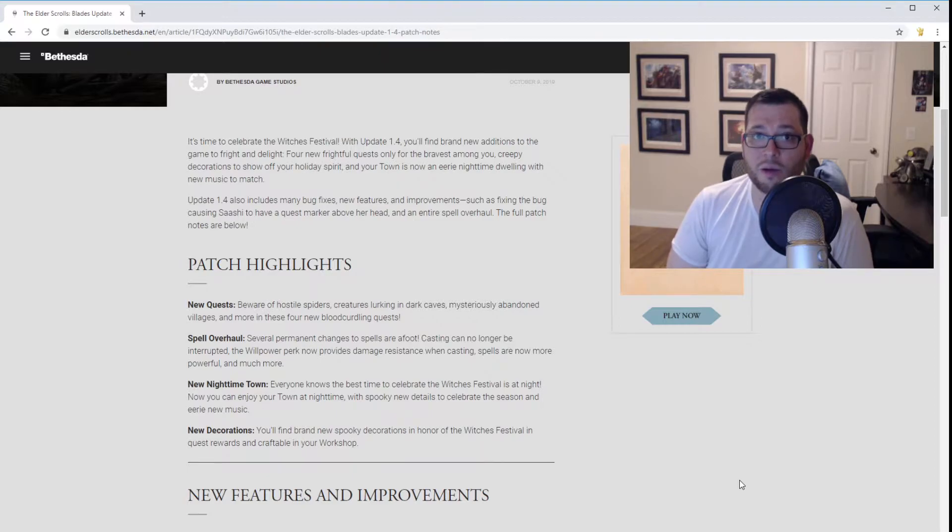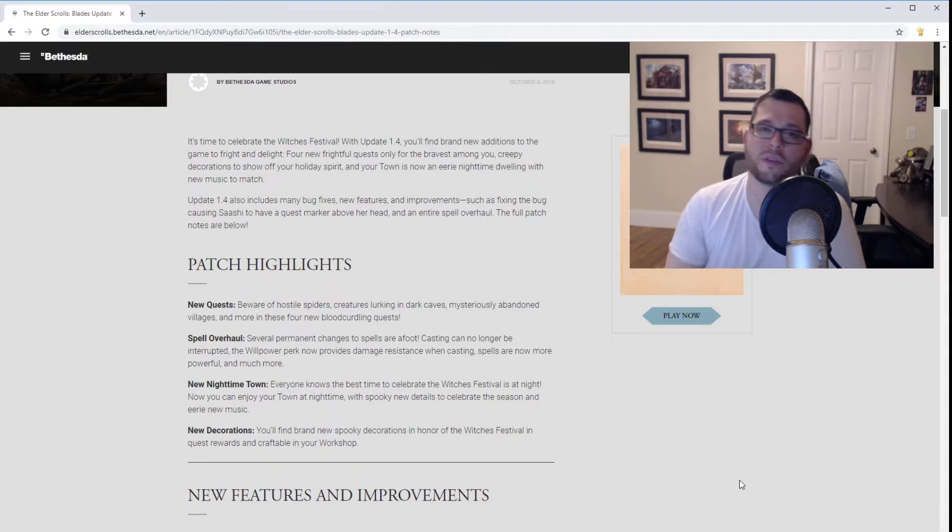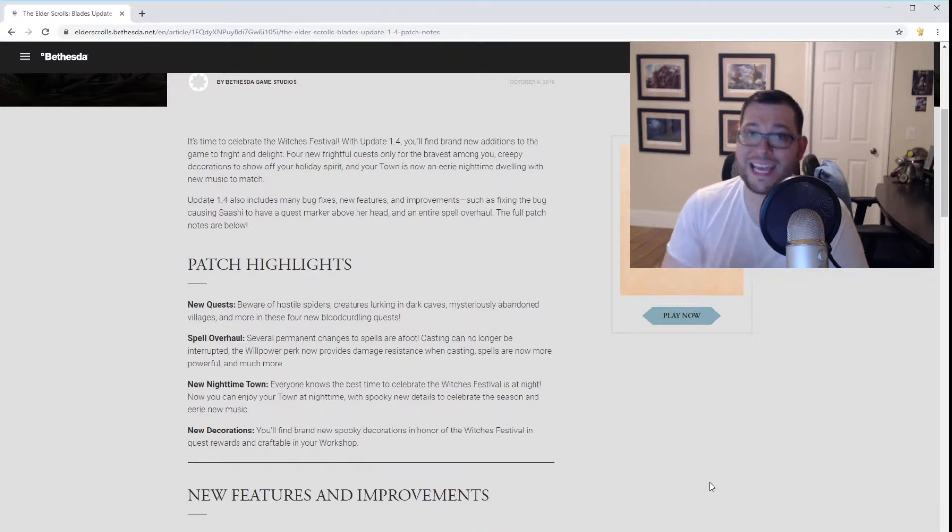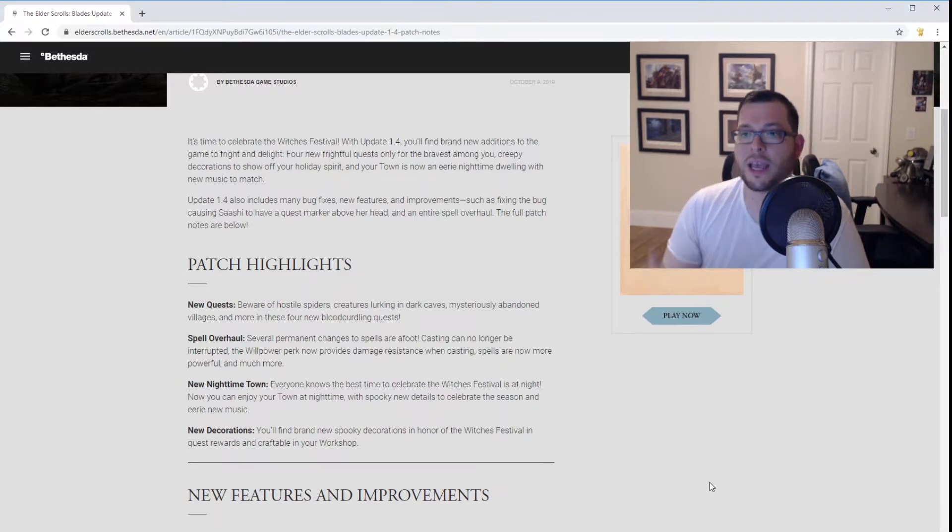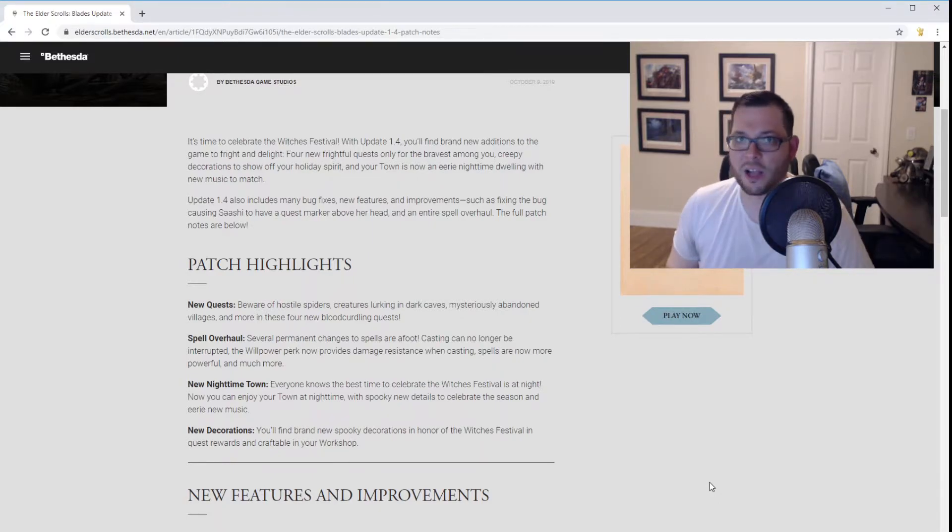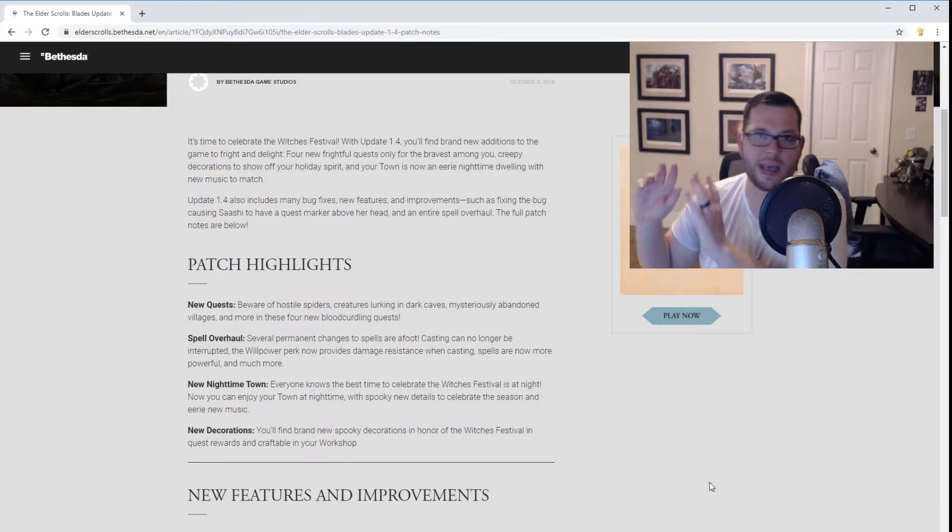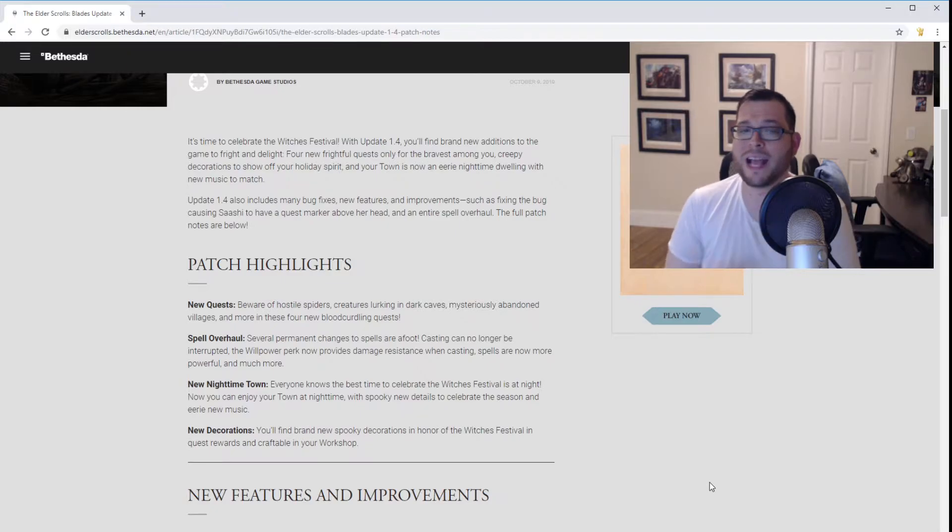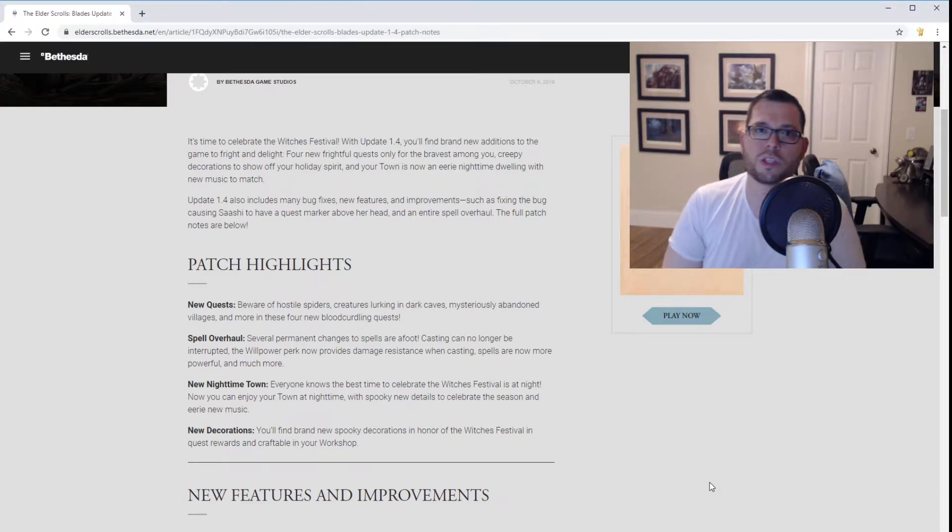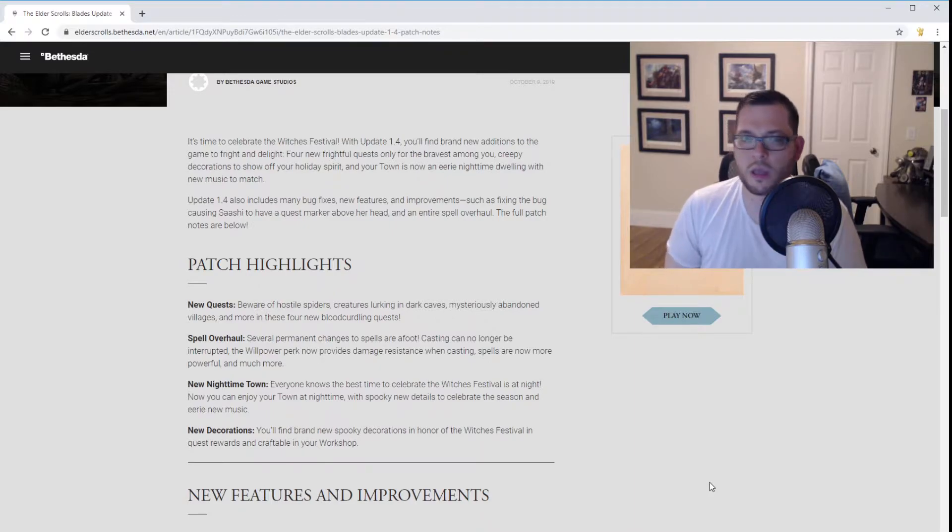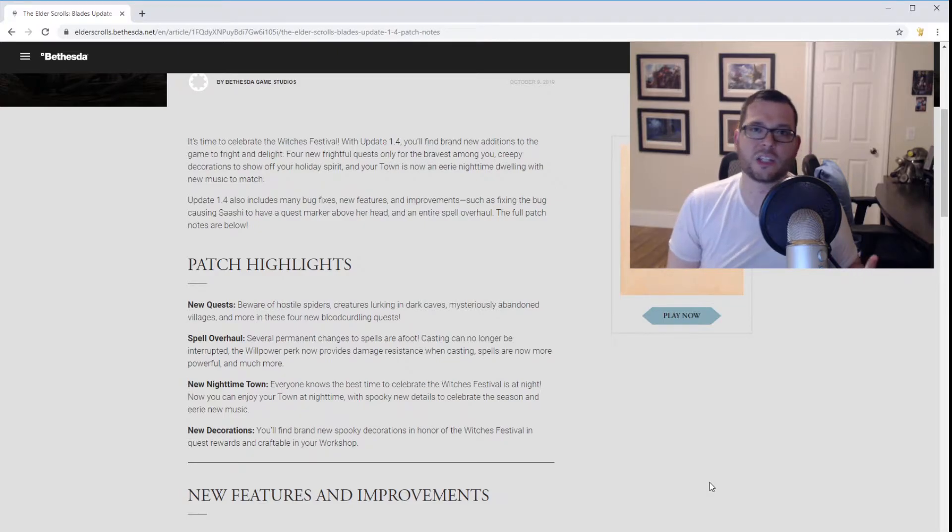However, what is going to persist throughout and where I will definitely be spending more time on is the spell overhaul. Several permanent changes to spells are afoot. Casting can no longer be interrupted. And the willpower perk now provides damage resistance when casting and spells are more powerful. This is huge because if you've ever played any Elder Scrolls game dating back to Elder Scrolls 1, you know as well as I do that a pure magic build has never been viable in an Elder Scrolls game. I think the closest we saw it was probably with Morrowind when you had the ability to create your own spells. And you could tune spells between range and touch spells to fine-tune and make the perfect spell you wanted.